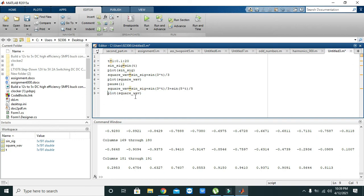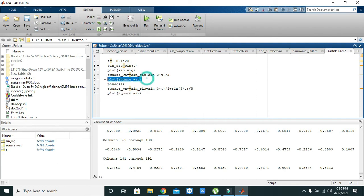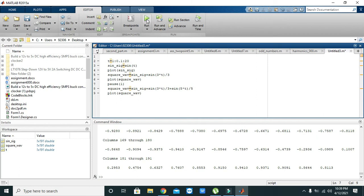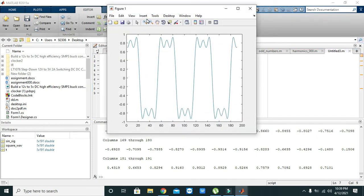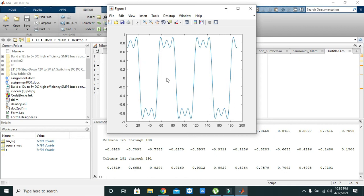So here, first it will plot square wave and then with fifth harmonic. Okay, now we will just see. Yeah, you can see that first it is like with first and third, and then it is first, third, and fifth.